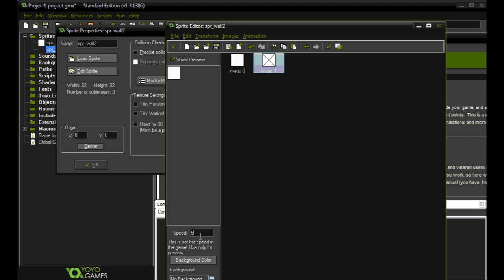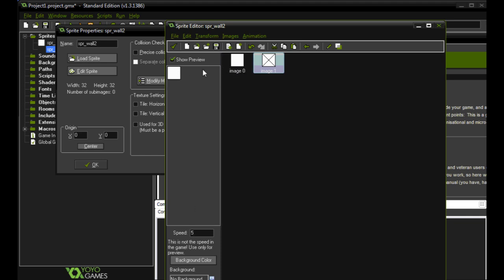Now this is just a preview of what's going to happen in the game. Later on we can take the speed and in code we can change the speed, increase it, decrease it, whatever we want to do. But we just need to understand that's where our animation is coming from.